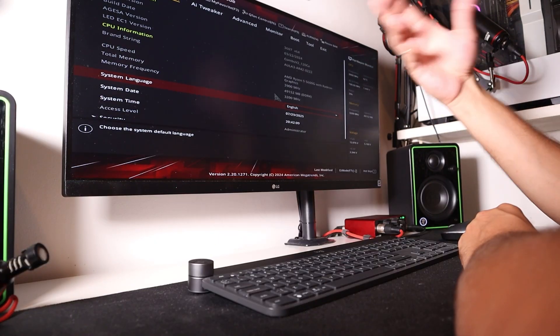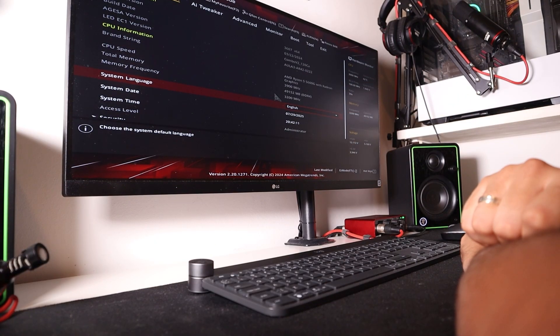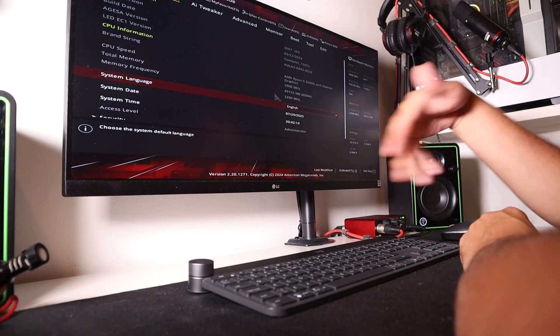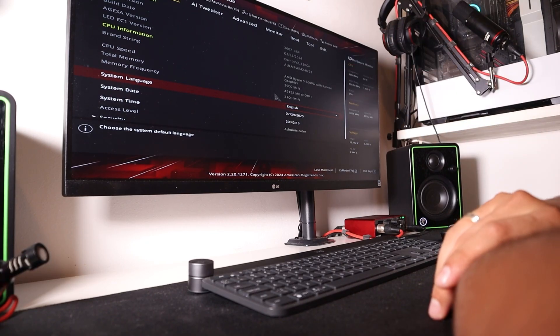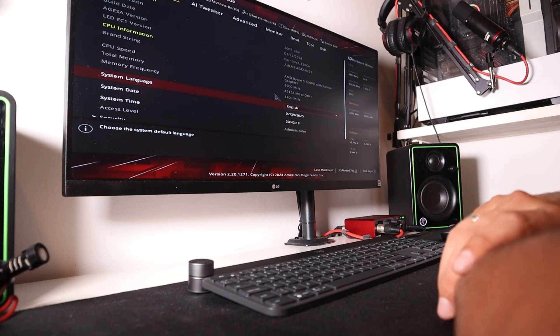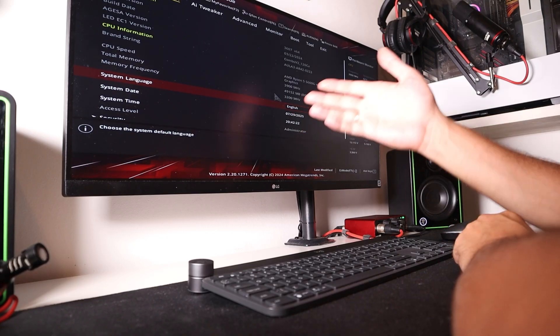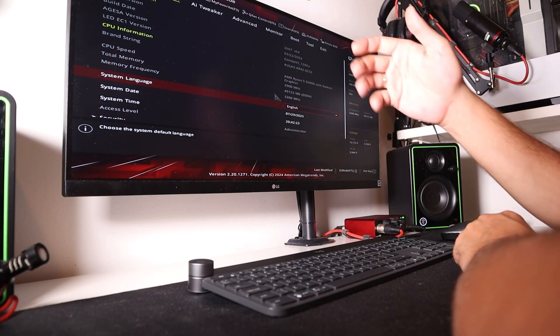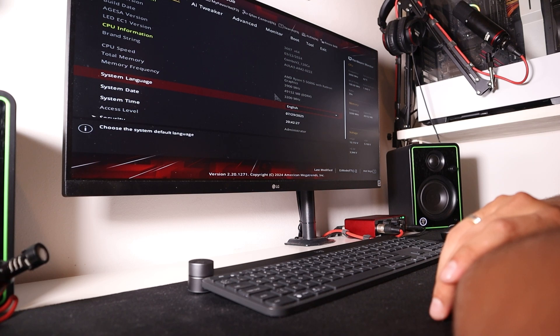I don't know what you're going to do in the BIOS. Maybe change some boot options, or maybe you're installing a new system, or maybe you're doing some tweaking and enabling XMP configuration. But this is how you enter the BIOS on an ASUS ROG motherboard.